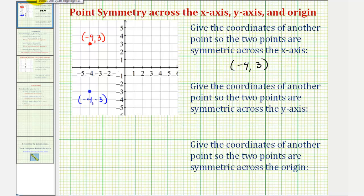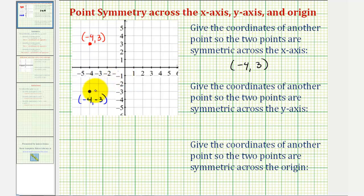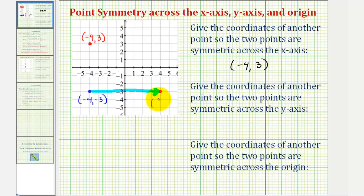Now we want to give the coordinates of another point so the two points are symmetric across the y-axis. Notice how the given blue point is four units to the left of the y-axis. So if we reflect this point across the y-axis, the new point would be four units to the right of the y-axis. Notice how the coordinates of this point would be positive four comma negative three. When two points are symmetric across the y-axis, the y-coordinates would be the same, but the x-coordinates would be opposites.